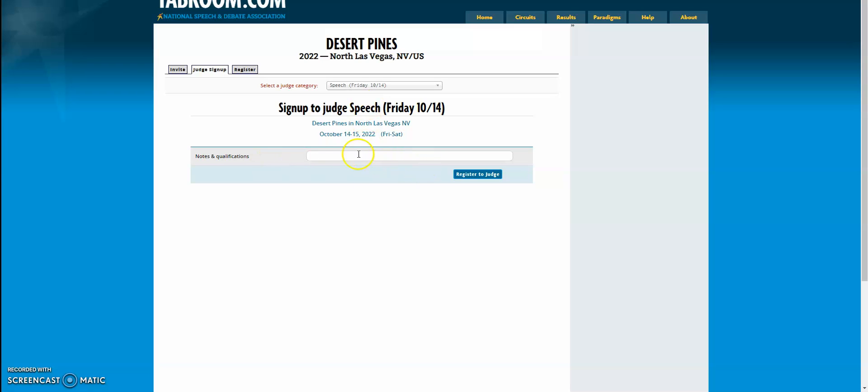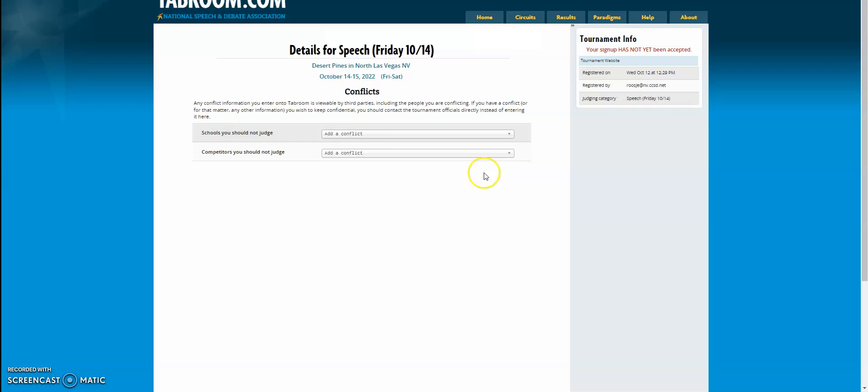It's going to ask you for any notes or qualifications that you have, like I will only be able to judge round one, or would love to stay for finals, or have judged at nationals. But you don't need to put anything. You can leave it blank and click register to judge.